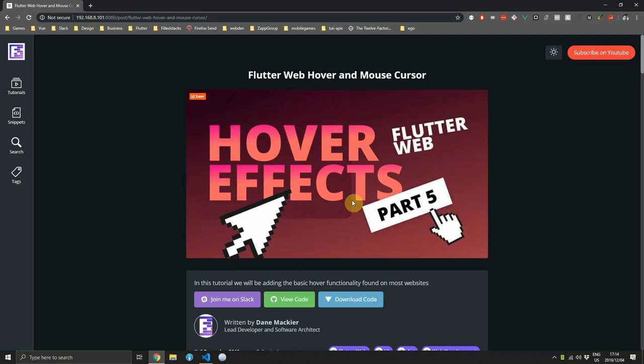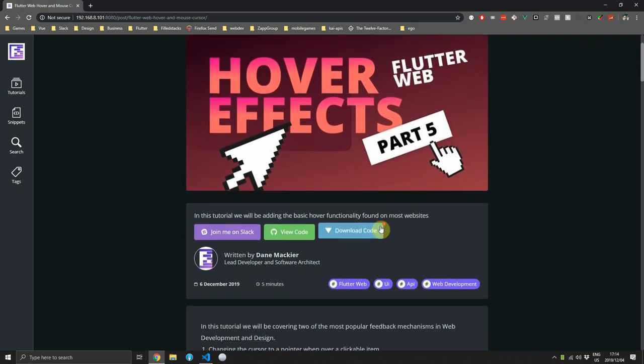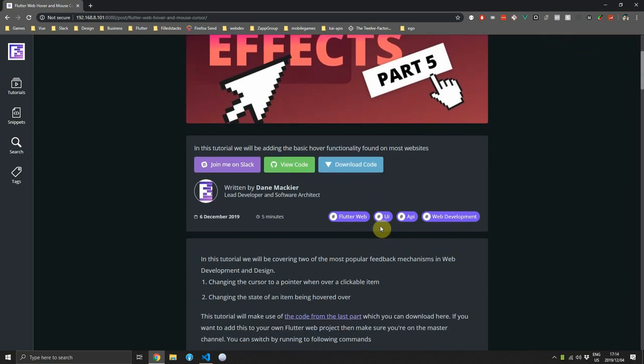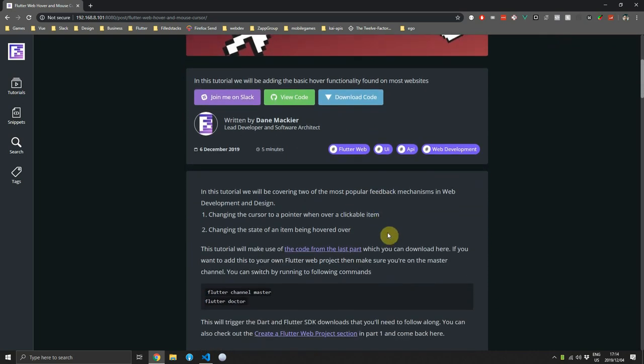And as always, you can find the full written tutorial over on foldstacks.com as well as the starting code that we'll be using in this project. If you want to follow along, you can download the code on the written tutorial by clicking the download code button.